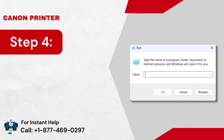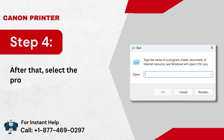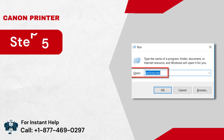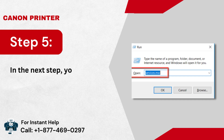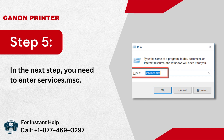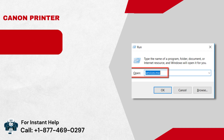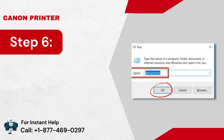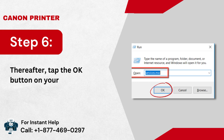Step 4: After that, select the program. Step 5: In the next step, you need to enter 'services.msc'. Step 6: Thereafter, tap the OK button on your screen.